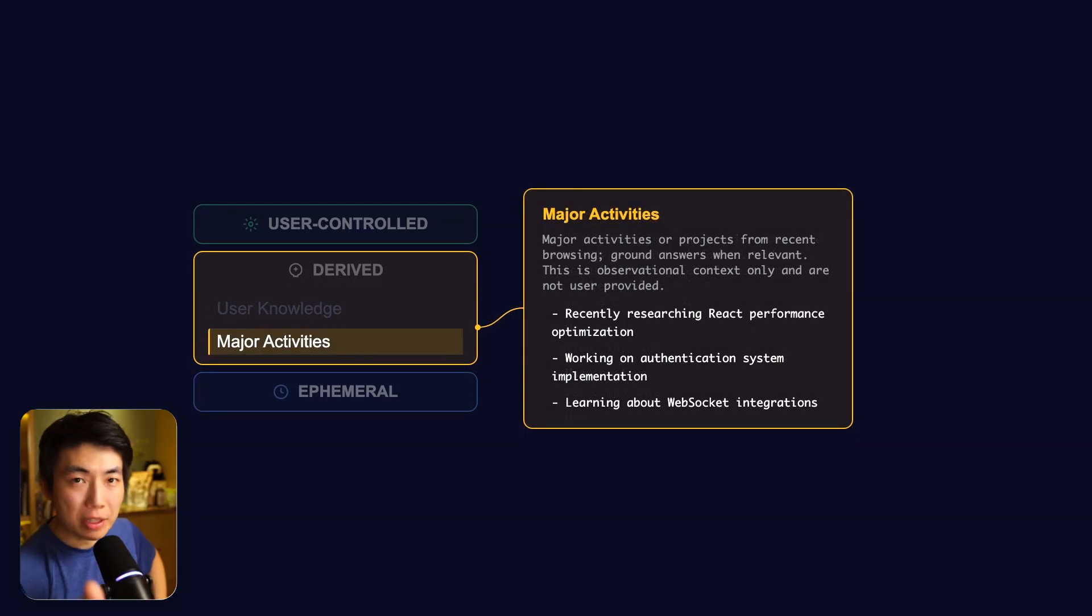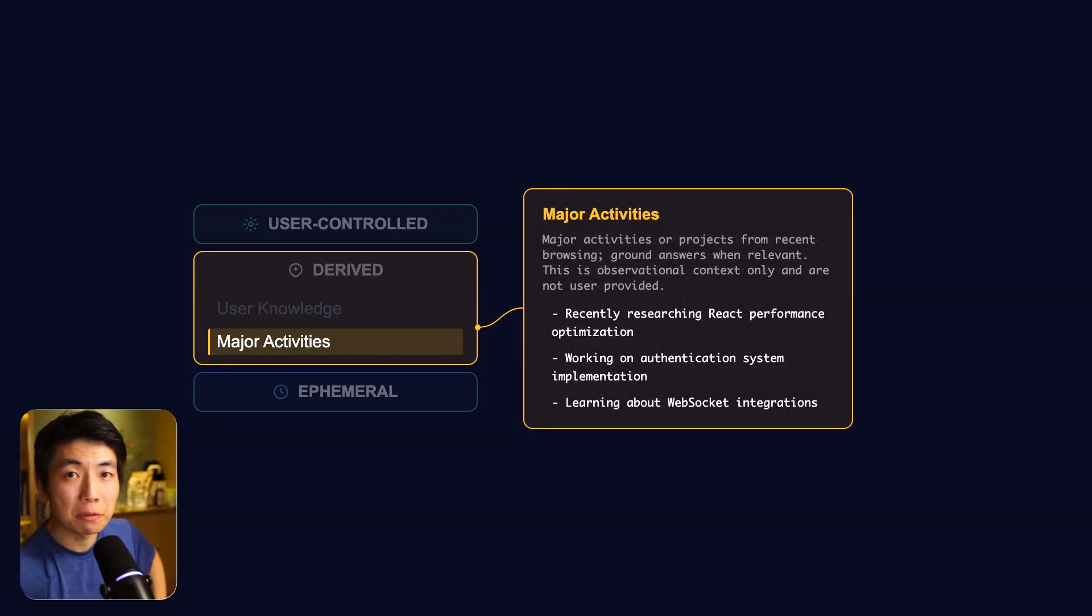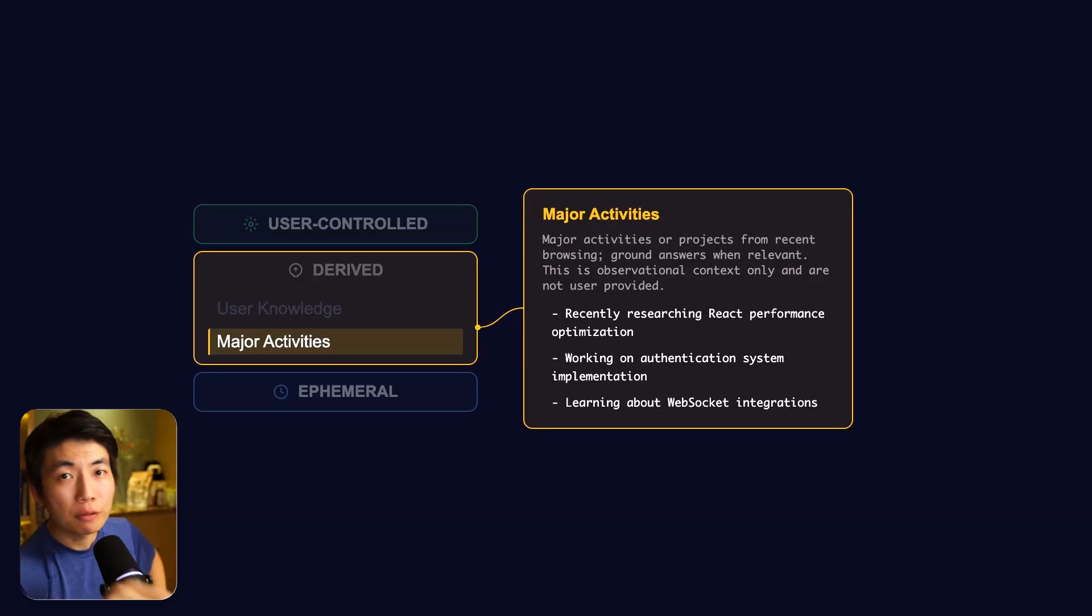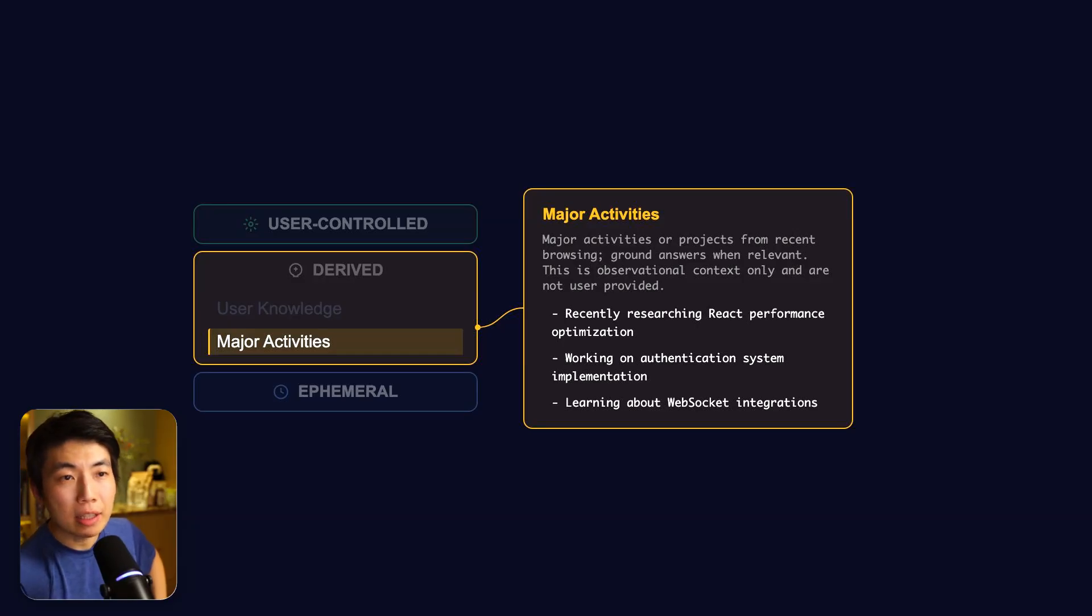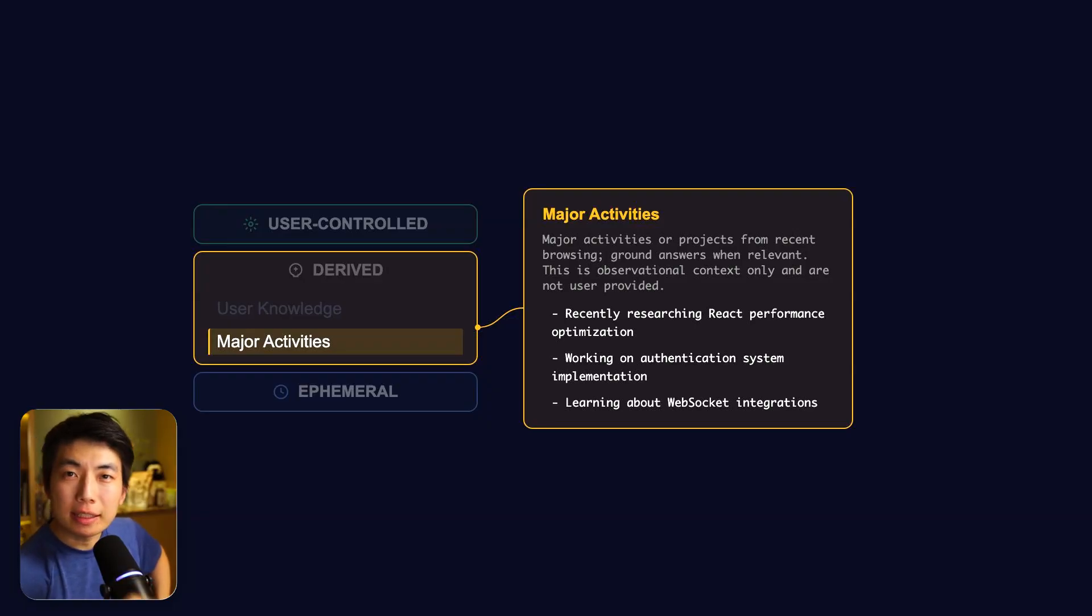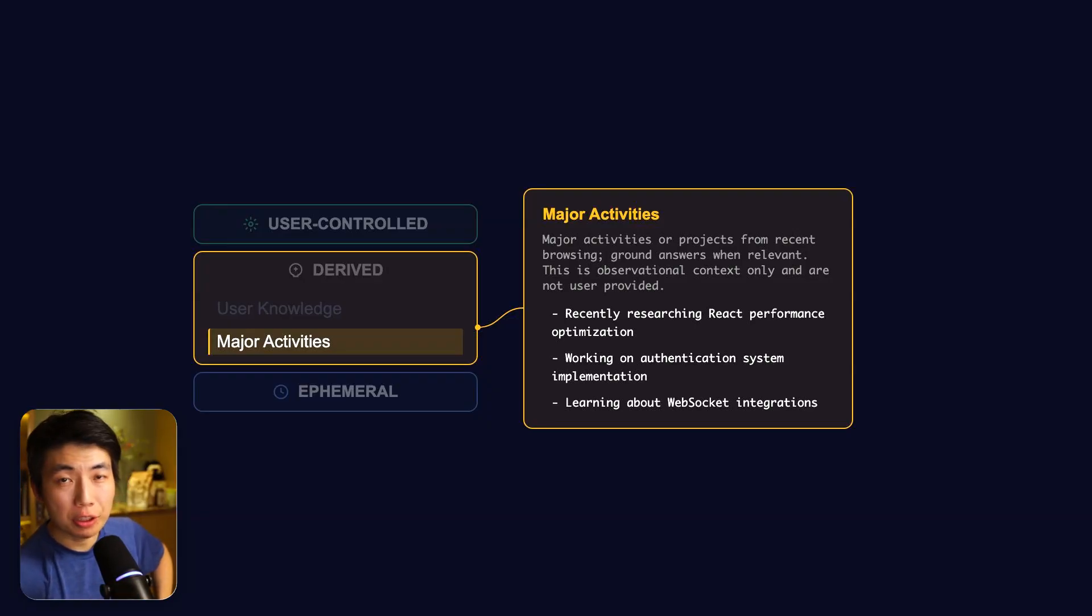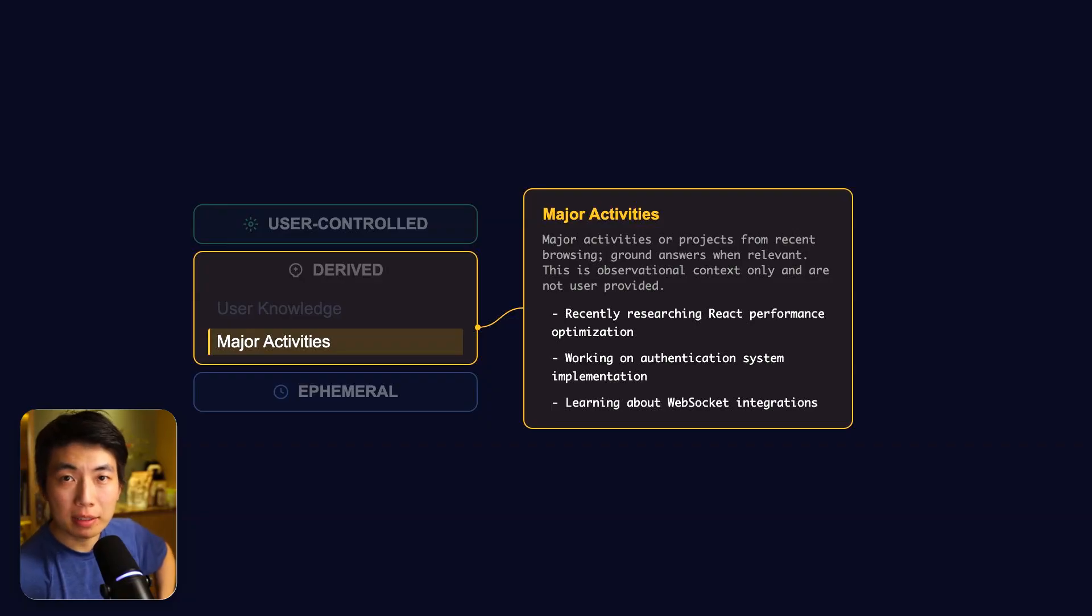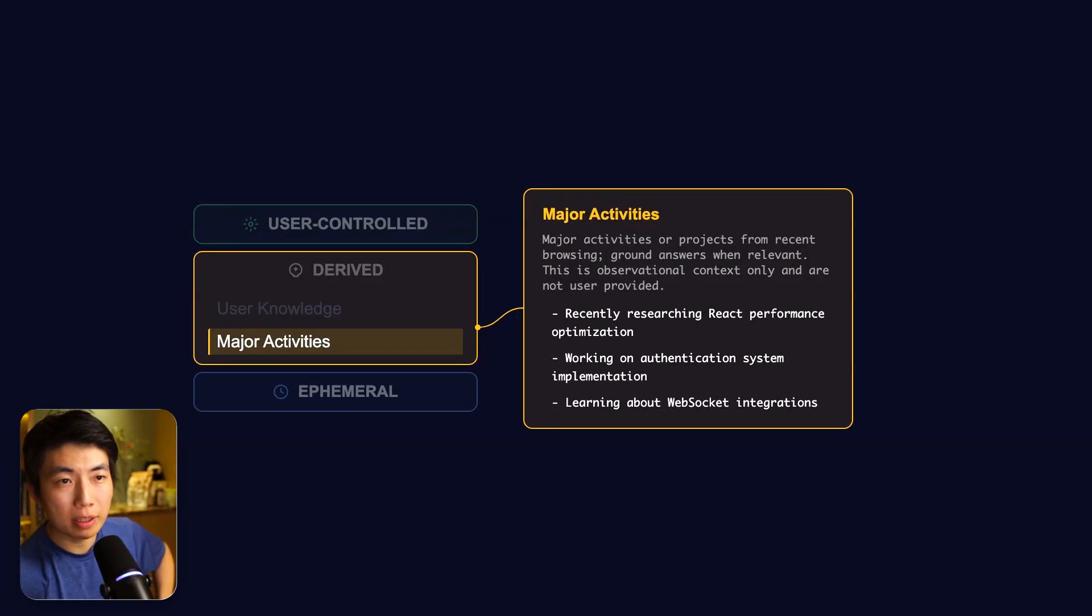There are three distinct categories of browser memory. First, we have major activities. You don't have to have explicit conversation with ChatGPT for it to get this information. It gets it directly from observing the pages that you visit, both the URL and the content on the page. Just like the user knowledge memory section, this summary is surprisingly accurate, but lacking in coverage. If activity is written down, it's definitely correct, but it only covered about two thirds of the things that I was actually working on.